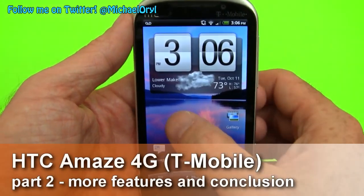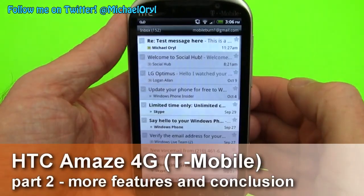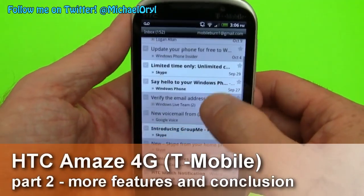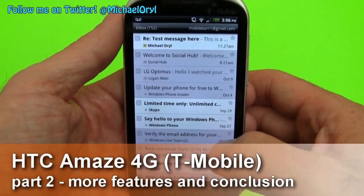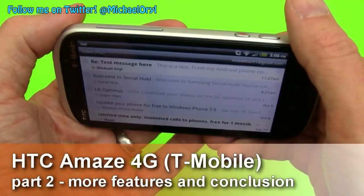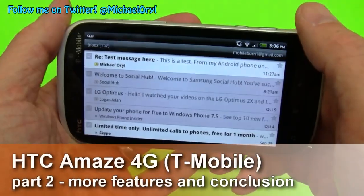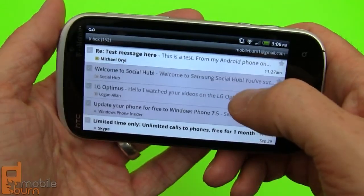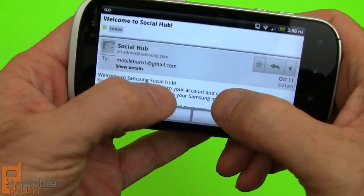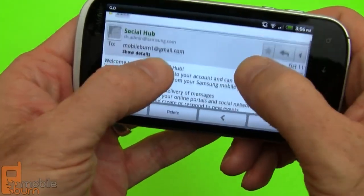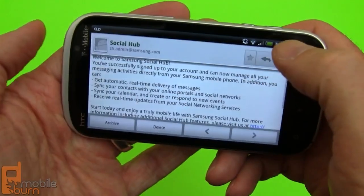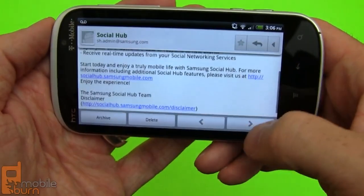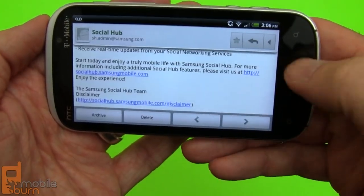I'll show you the two mail clients. I'll go to Gmail first. It's a normal Gmail inbox — really nice application. The only thing it lacks is multi-touch zooming control for changing the fonts, but otherwise a very nice app.